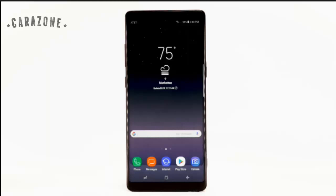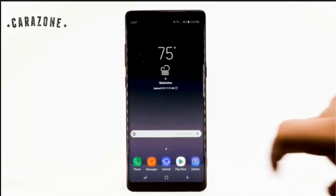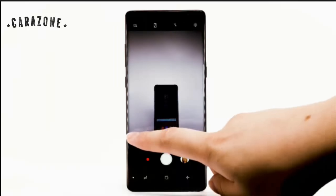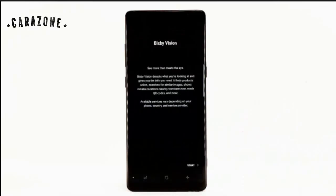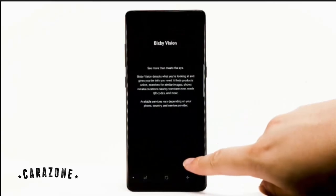Using Bixby Vision requires a Samsung account. From the home screen, select the camera icon, then select Bixby Vision, and select Start.